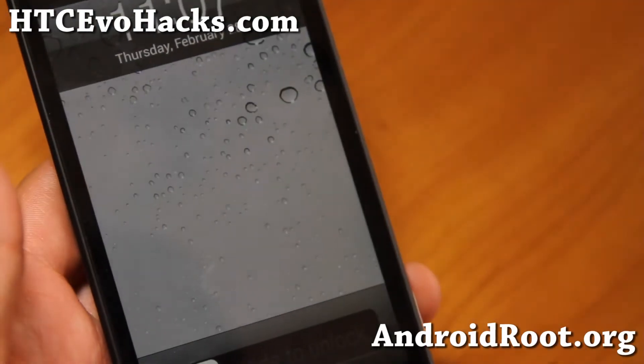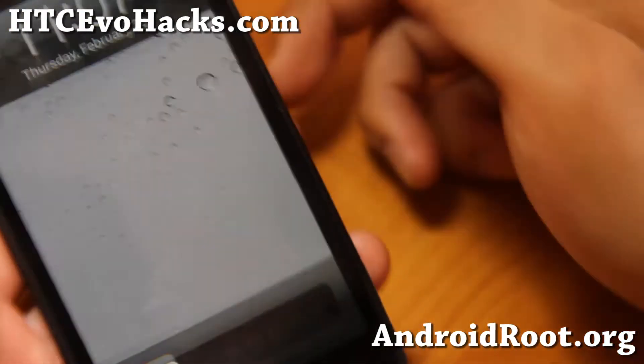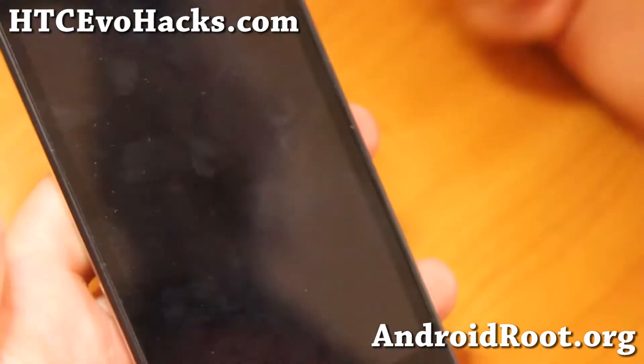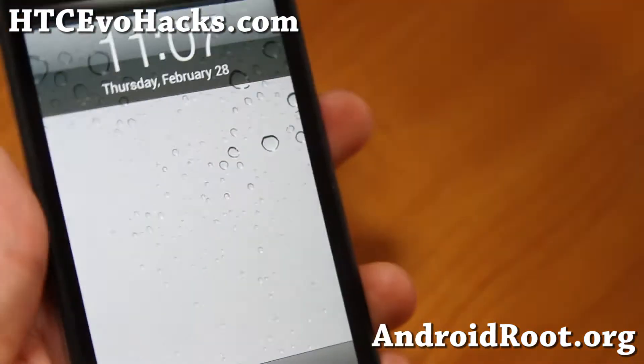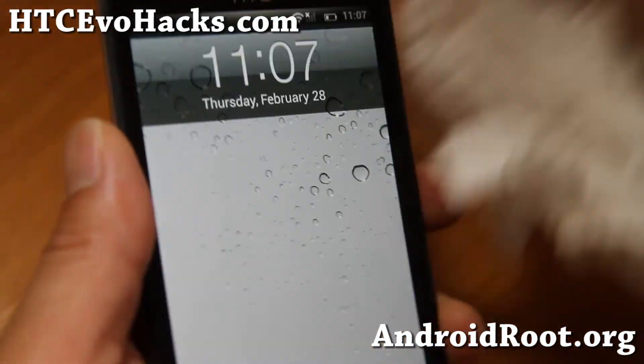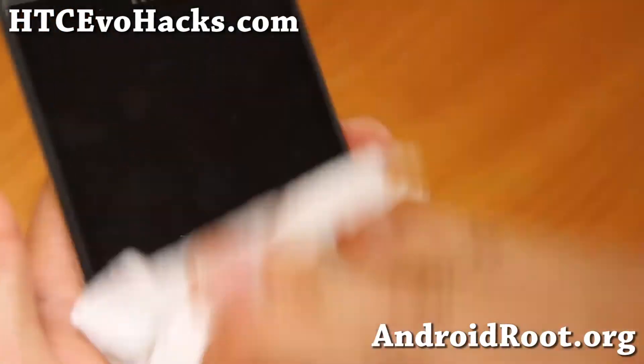Hi folks, this is Max from HTCEvoHacks.com, and I've got a quick ROM overview for the HTC Evo 4G LTE.